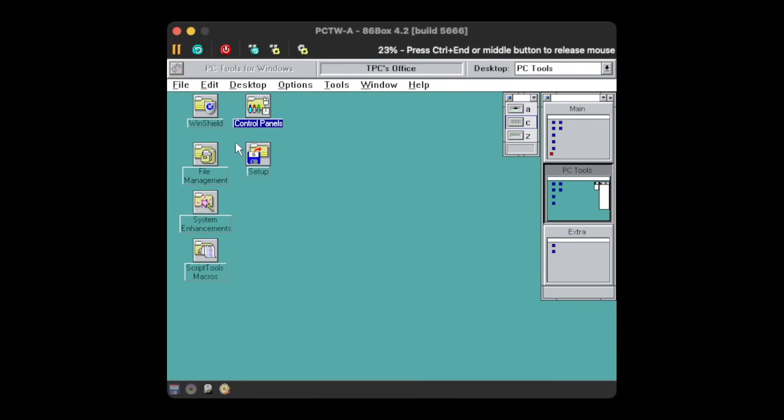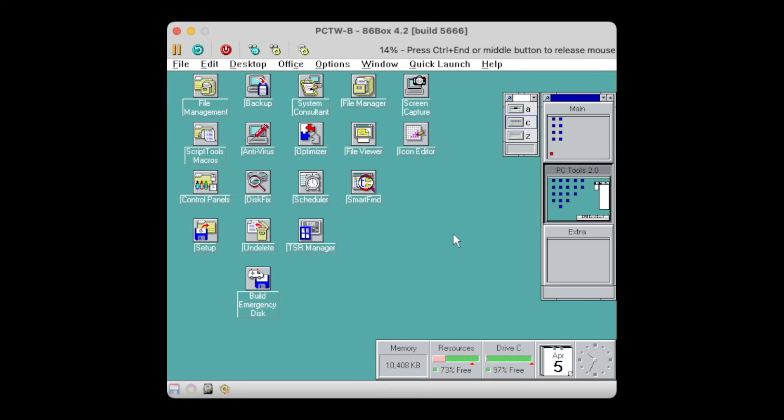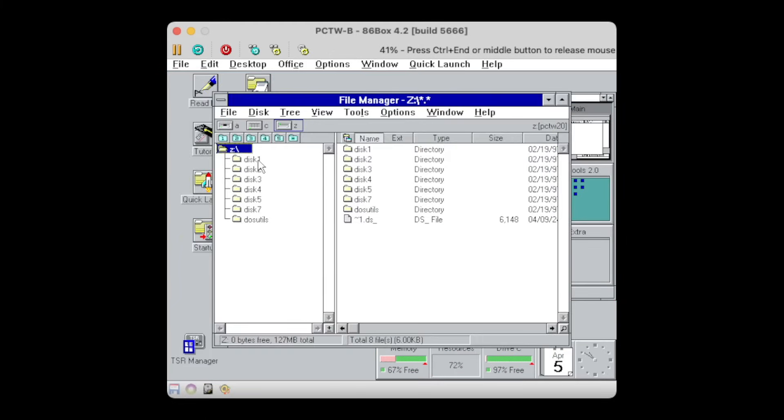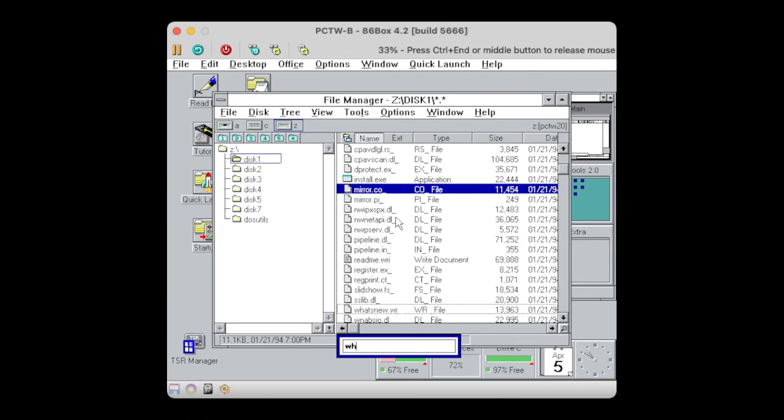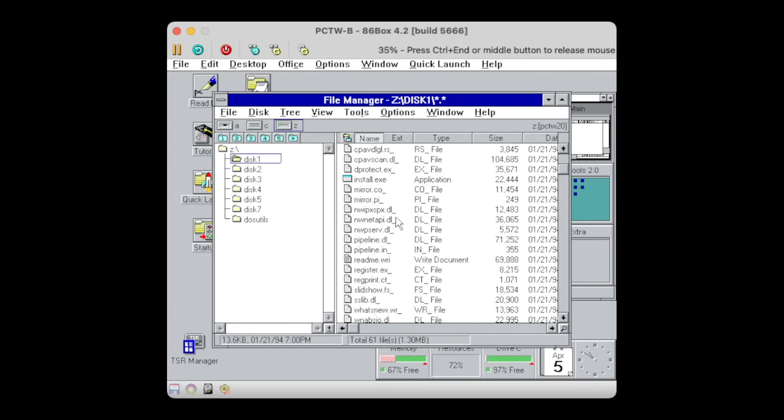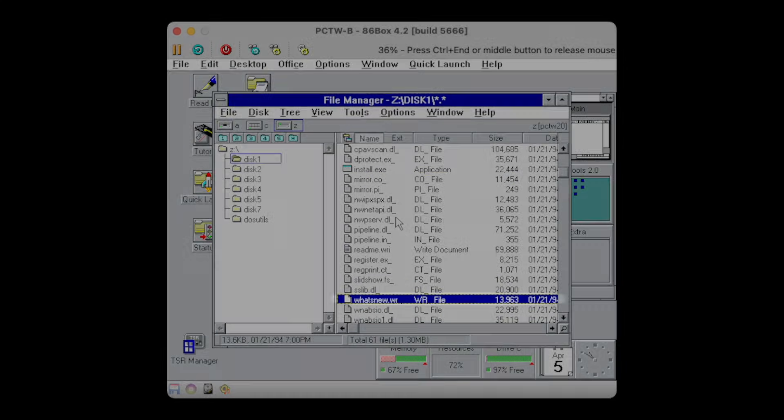But to be frank, the PC Tools Desktop on version 1.0 looked a little bit more tidied up than this clutter here in version 2.0. I was then looking around if I find a what's new file, as it was often published along with new software. And interestingly enough, I found one on the distribution media, which was not installed on disk.